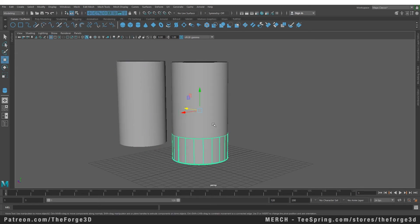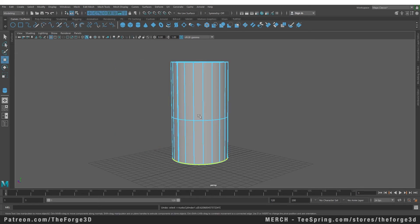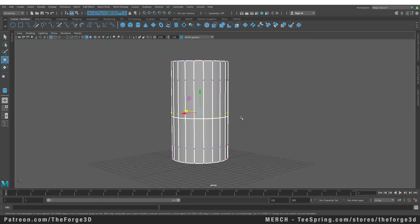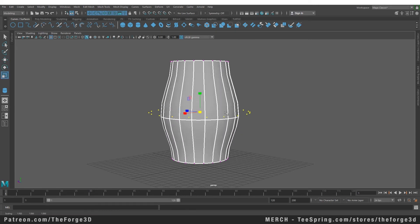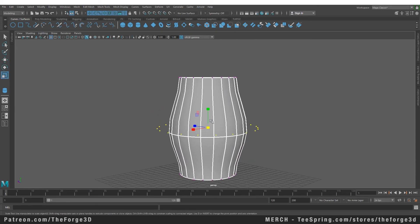So this command is really helpful if you want to add more detail to your NURBS object. You can add an isoparm anywhere on that object and then use the extra vertices to shape that object according to your need.